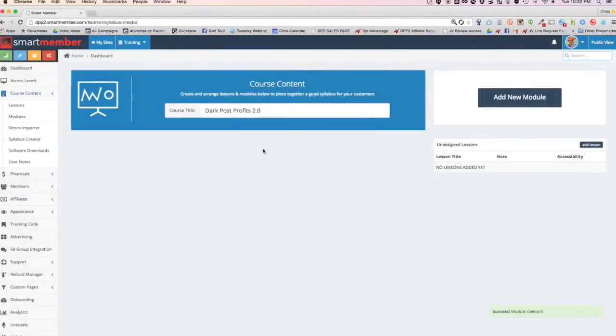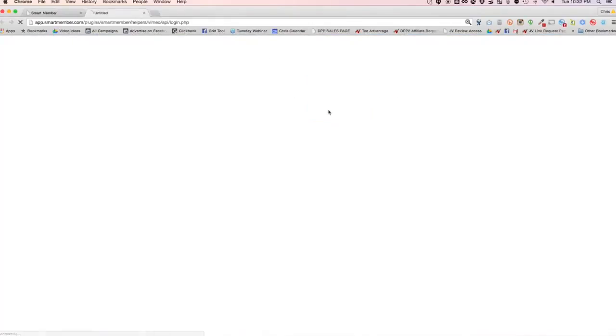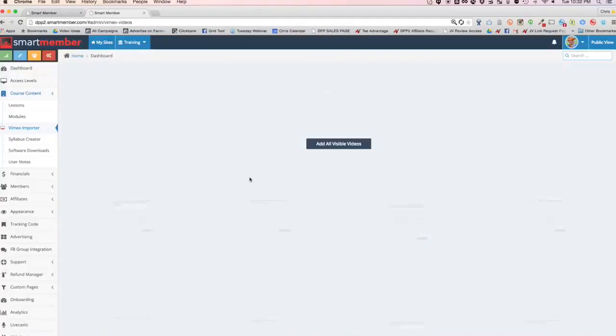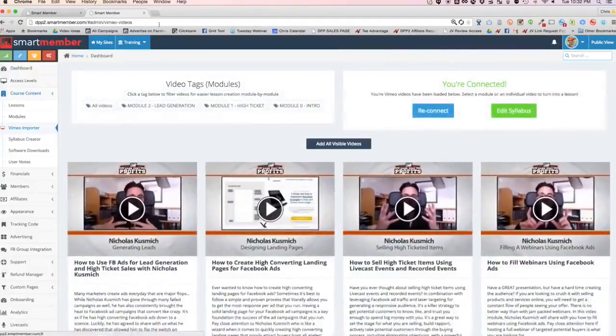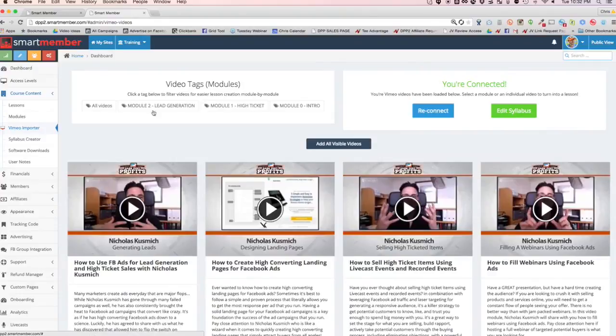What I want to do is I want to show you a different way to be able to do this using the Vimeo importer. So all I have to do right now is click this link and then log in to connect to my Vimeo account. And so when I log in here, it's going to allow it. So for those of you that want to do it this way, you just upload your videos to Vimeo and we will bring them in automatically. As you can see, it brought them all in nice and neat.